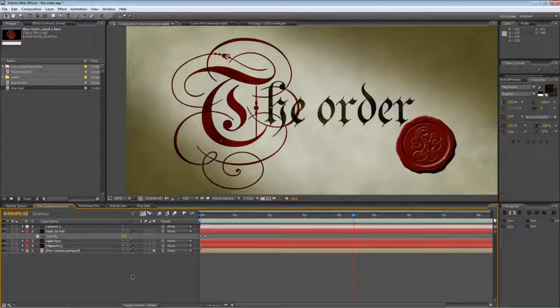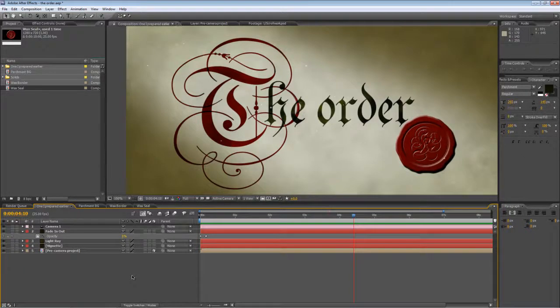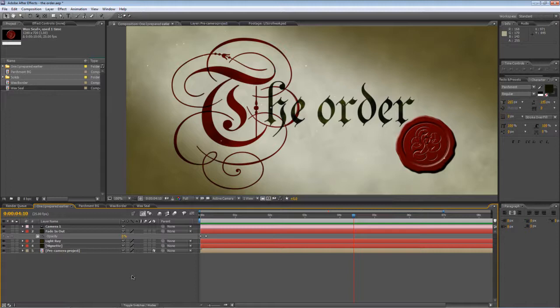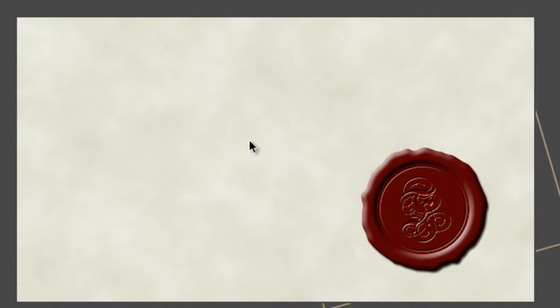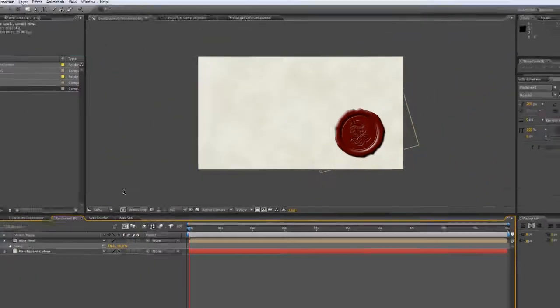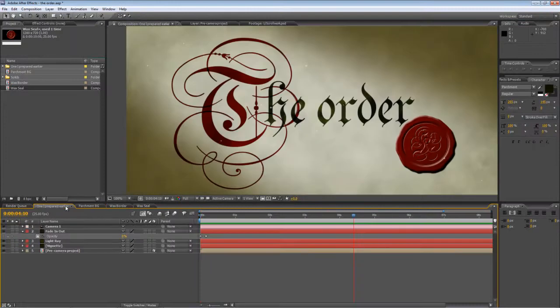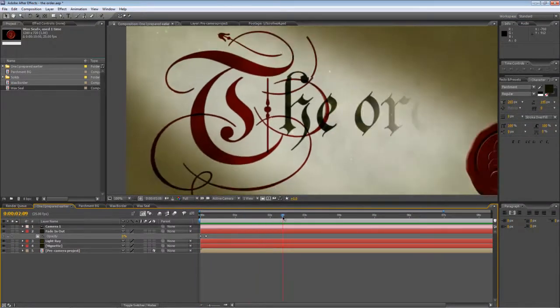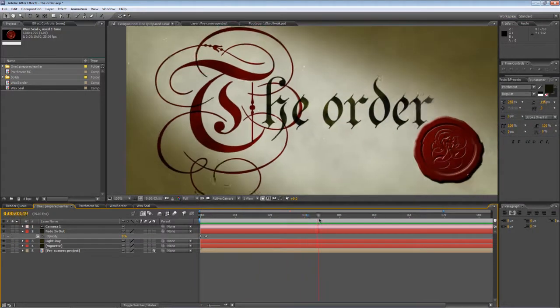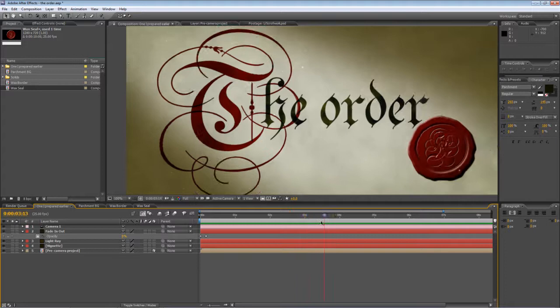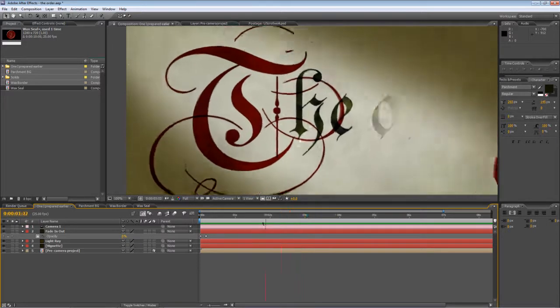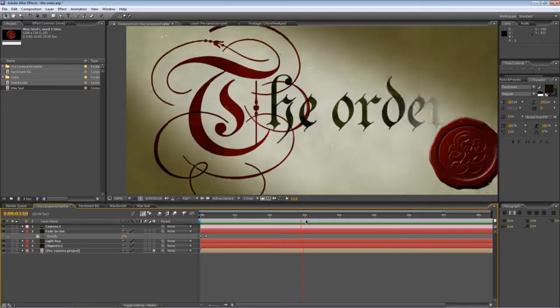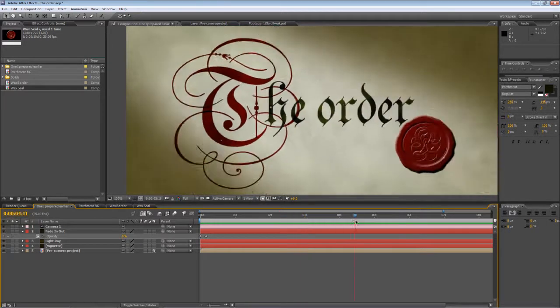Hello, Lawrence Grayson back again for shortformvideo.com with part two of this three-part After Effects tutorial series called The Order. Now back in part one, I showed you how to create the parchment texture background and this wax seal that you can see here. In this part, I'll be showing you how to create perhaps the most important element of this composition and that's this animated scrollwork text that you can see here.